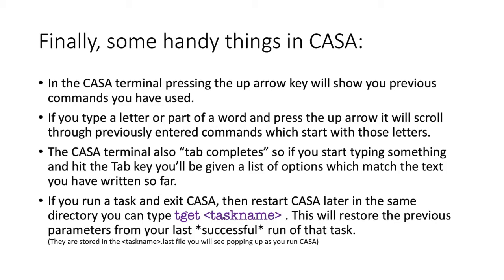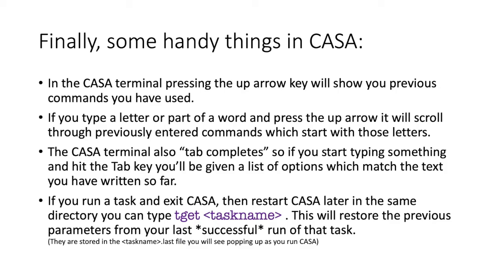CASA also tab completes, so if you start typing apply cal, if you do app and press tab on your keyboard, then it should give you a list of options of inbuilt commands which start with those letters and you can scroll down to apply cal and select that, save you typing a little bit.